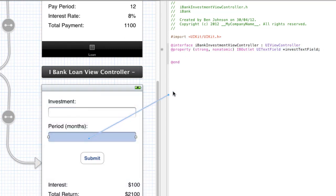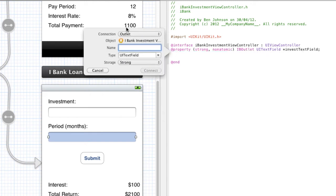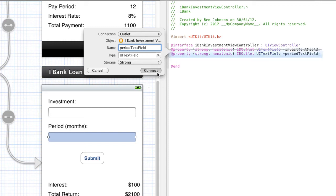So remember: click control, drag over to between the @interface and @end, drop it, and then type the name. I'm going to call this periodTextField. And again it's going to be a UITextField type and it's going to have storage of strong, and make sure you have it as connection as outlet. Click connect.